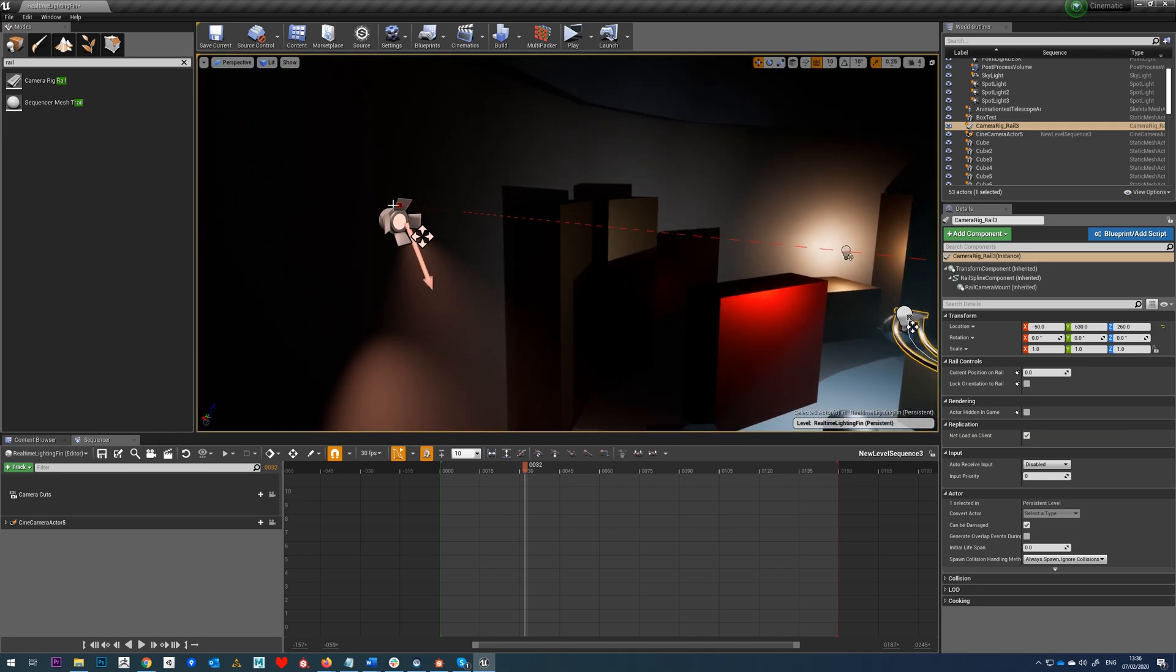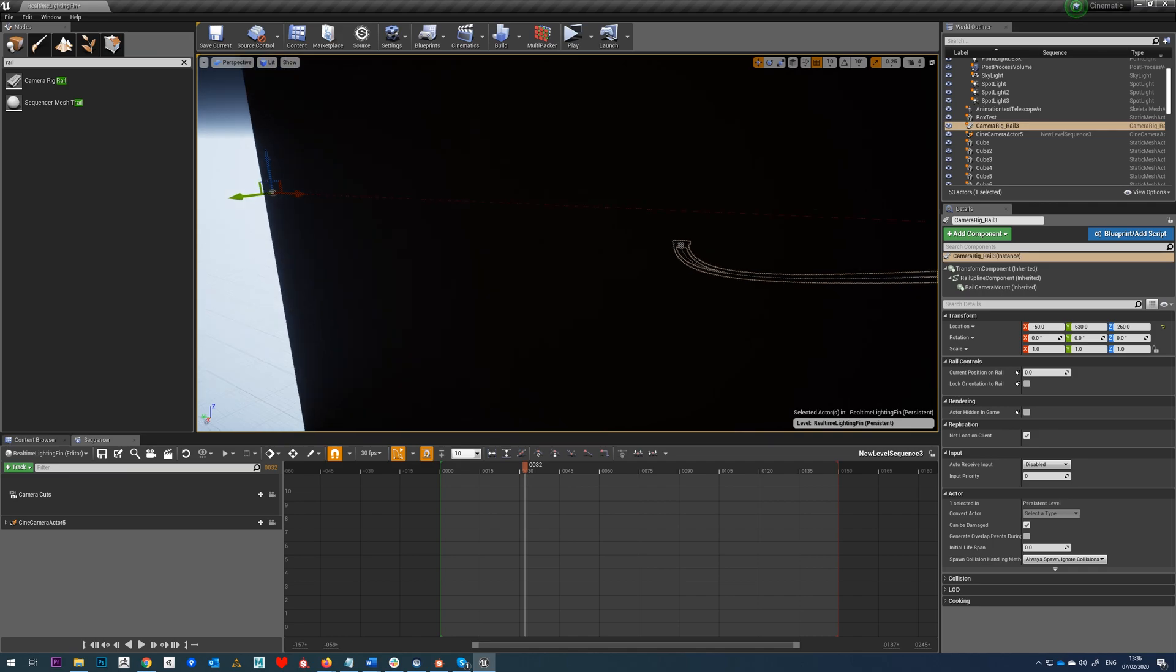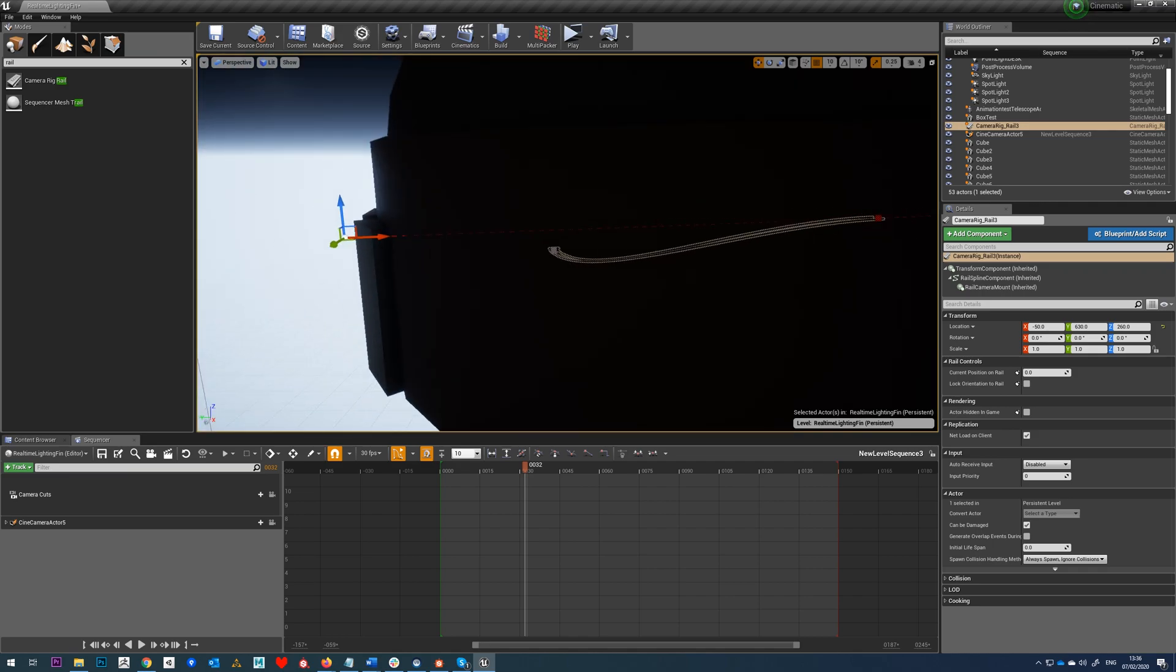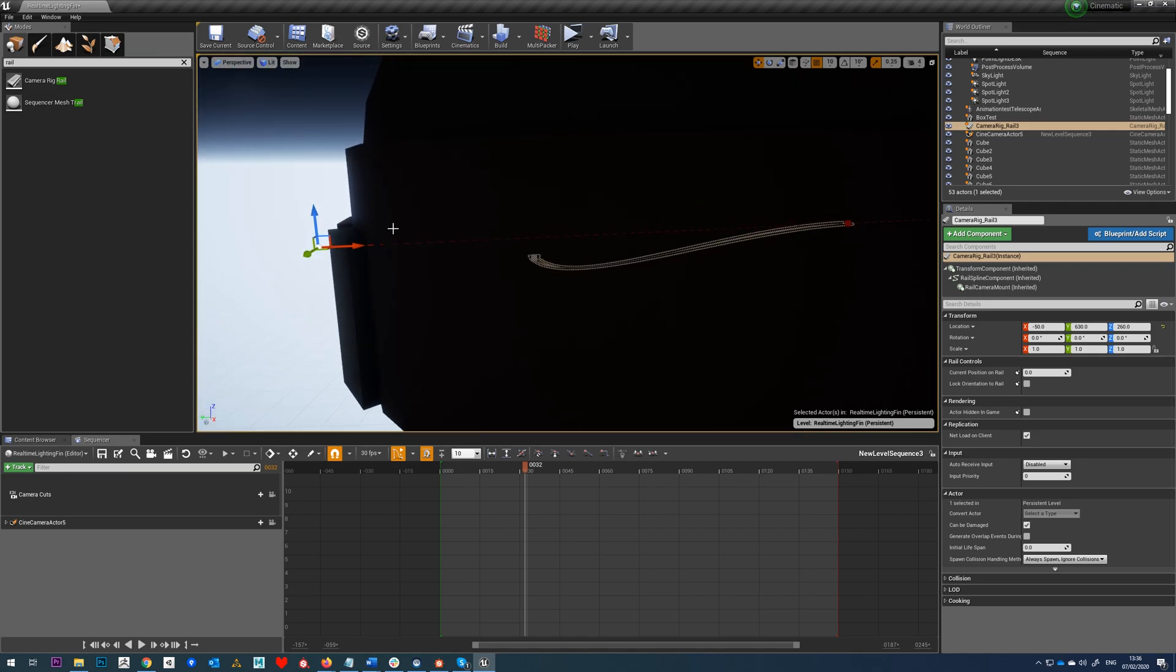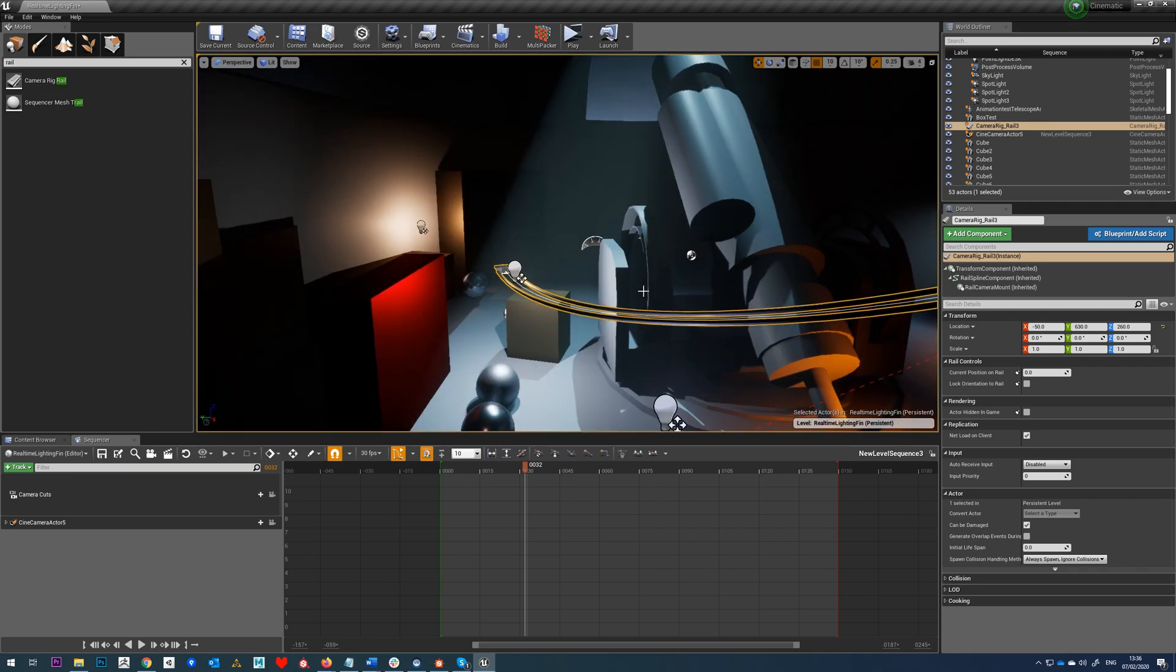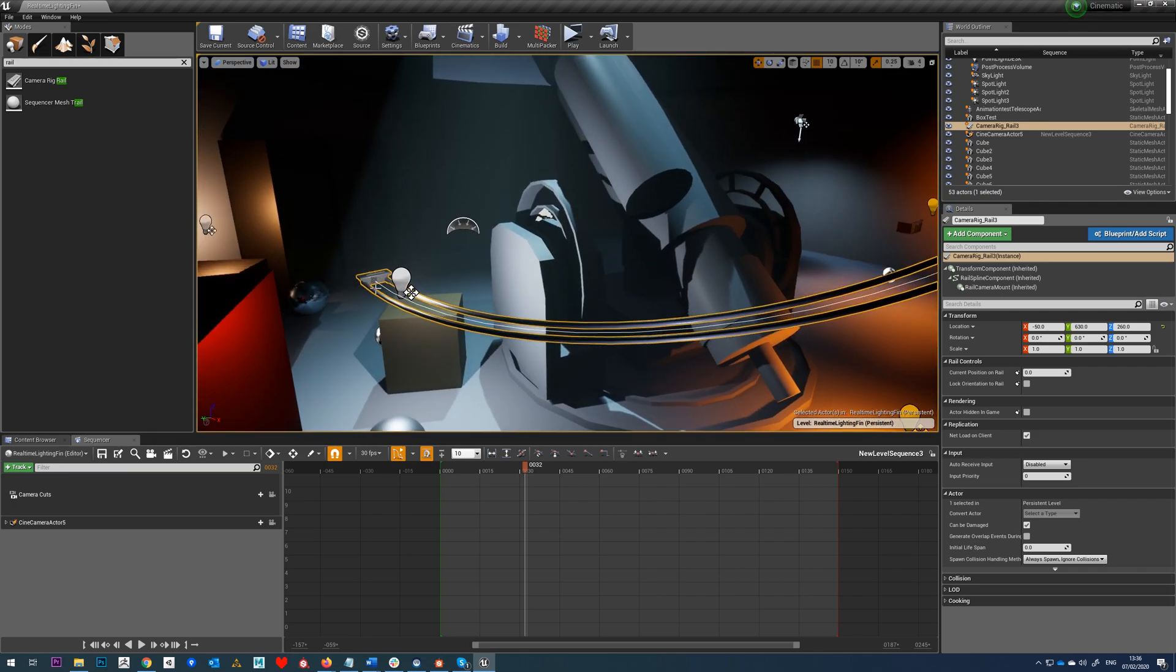If you want to tweak that, you need to select the curve handle, it's pretty far away, and then just drag this down. You can see that will move up, and you can do the same with this one if you need to.